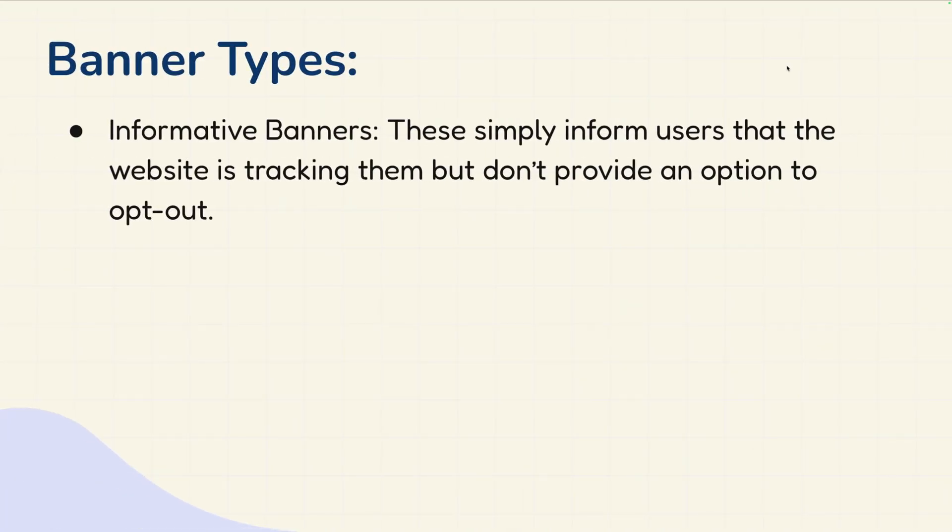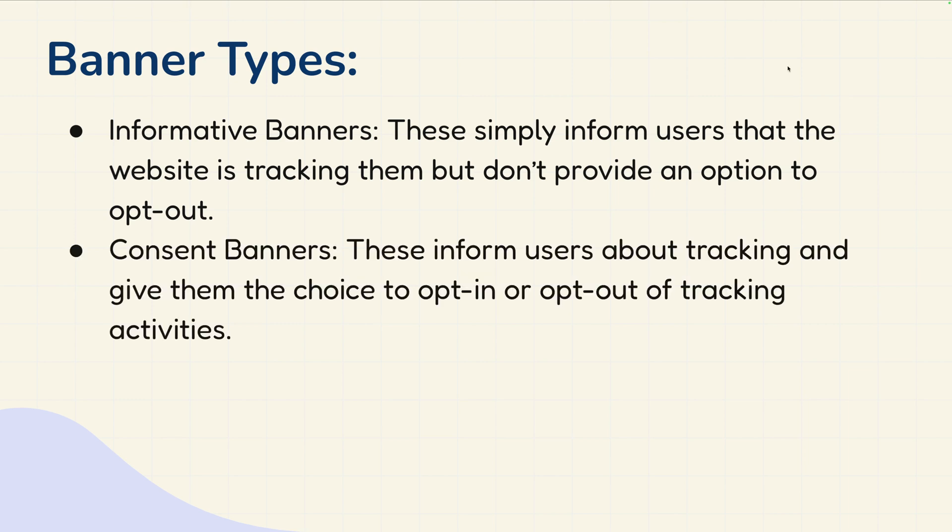There are two kinds of consent banners that you can find on nearly any website. The first one is informative, which basically tells the user that they are being tracked and they can't actually opt out from tracking. The second one is informing users that they are being tracked and they have the option to opt out from tracking. And in other cases, the opposite.